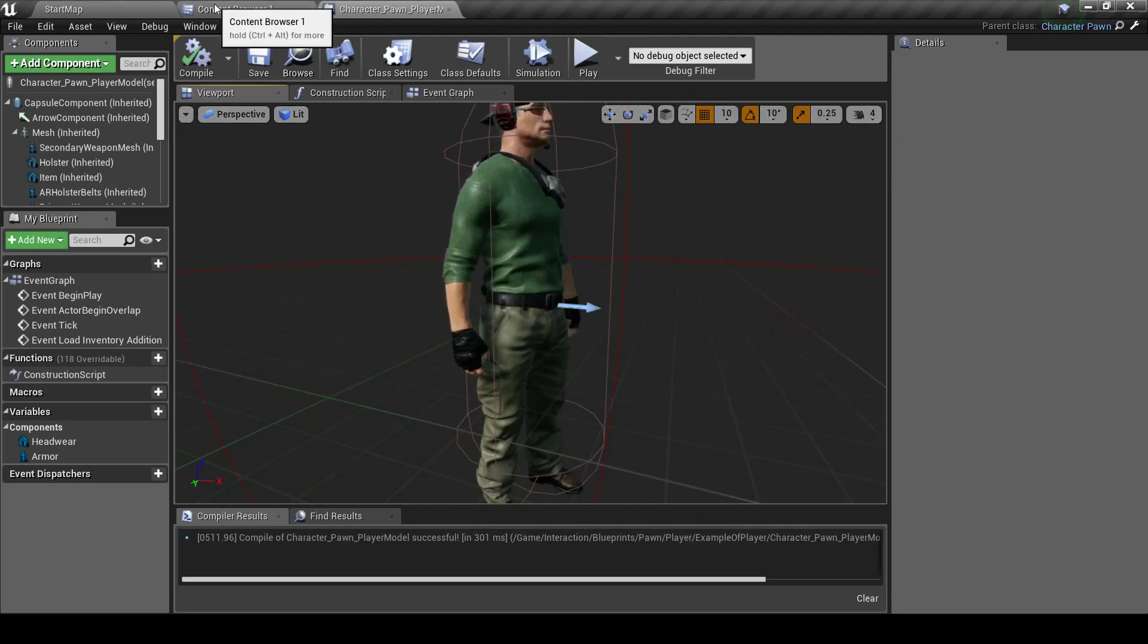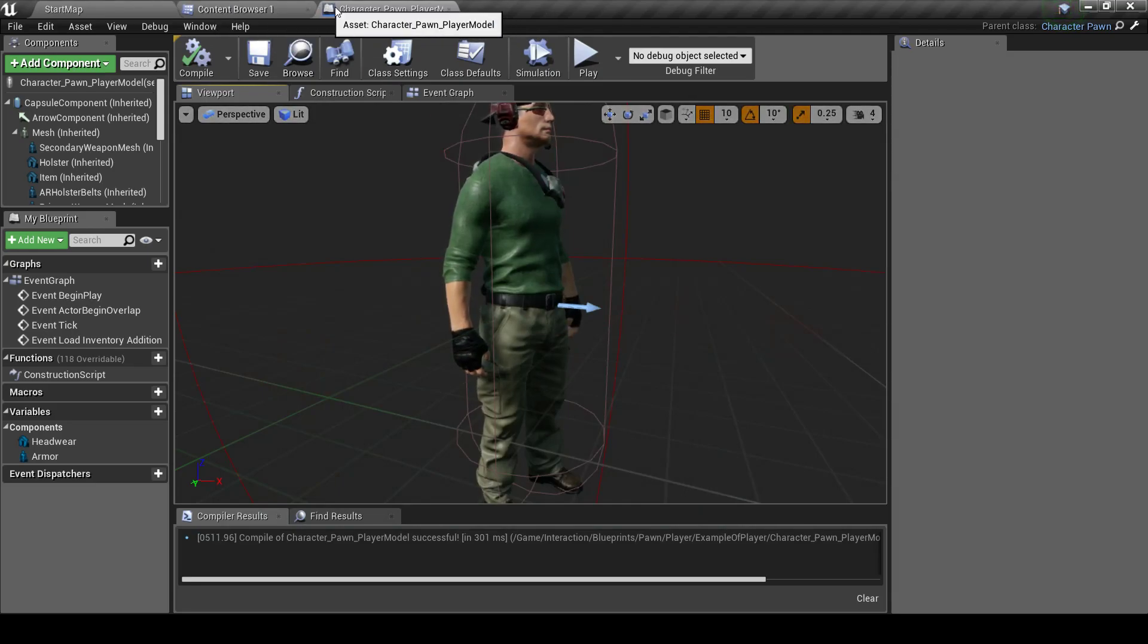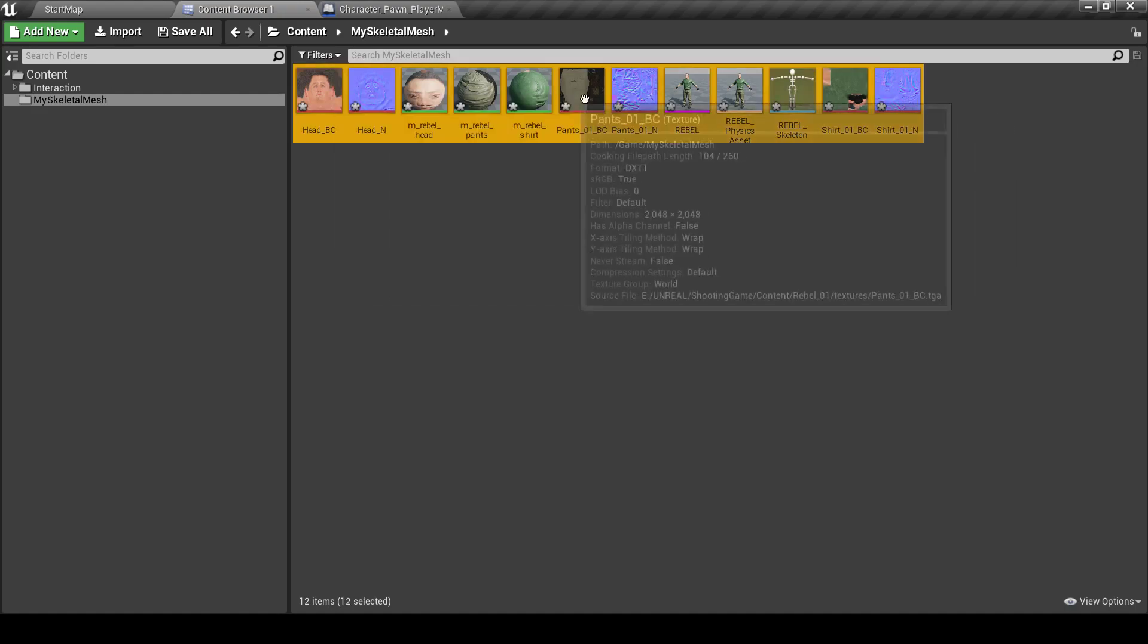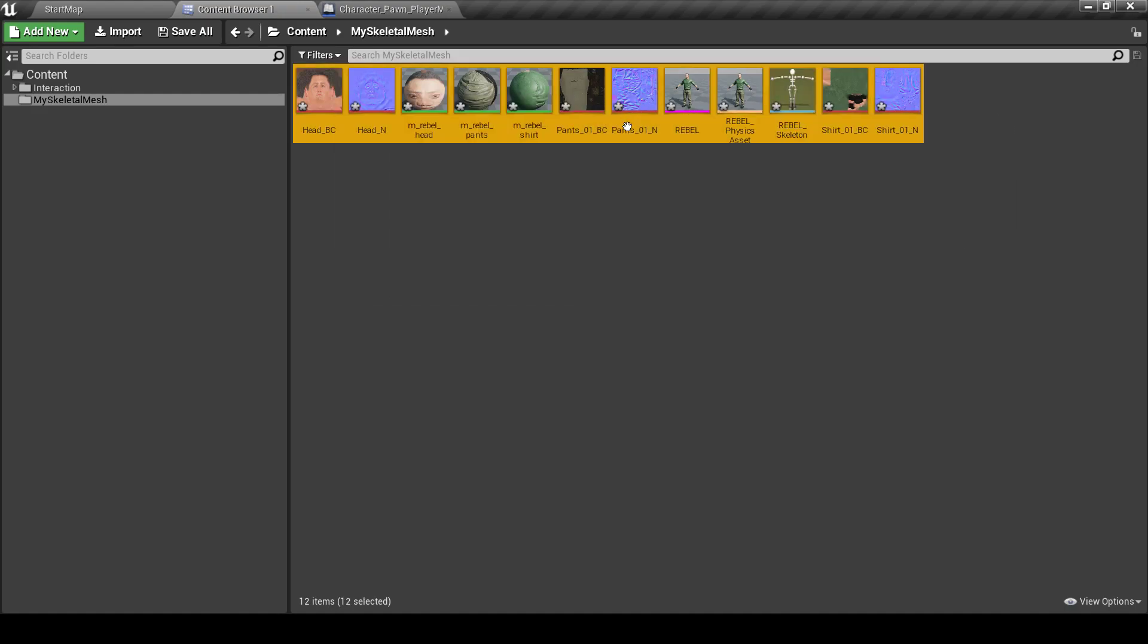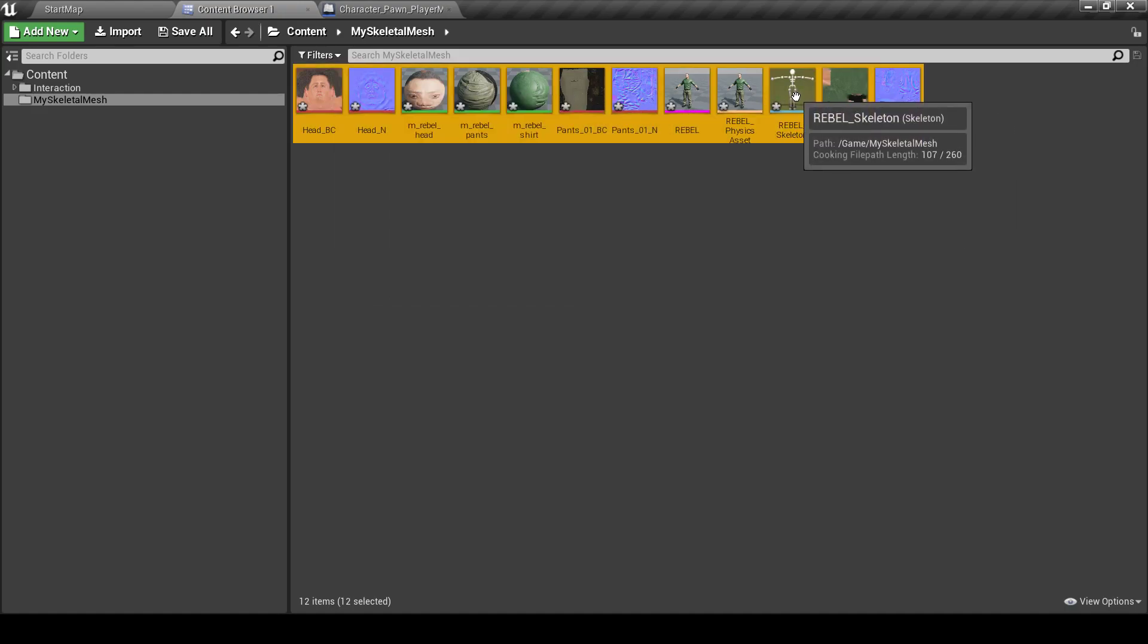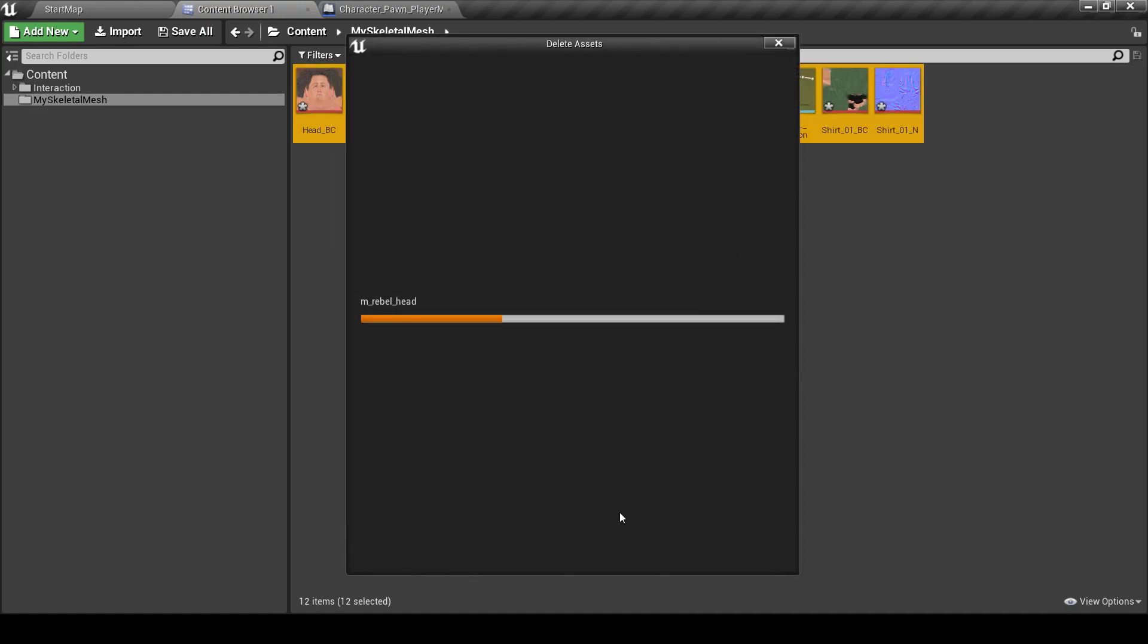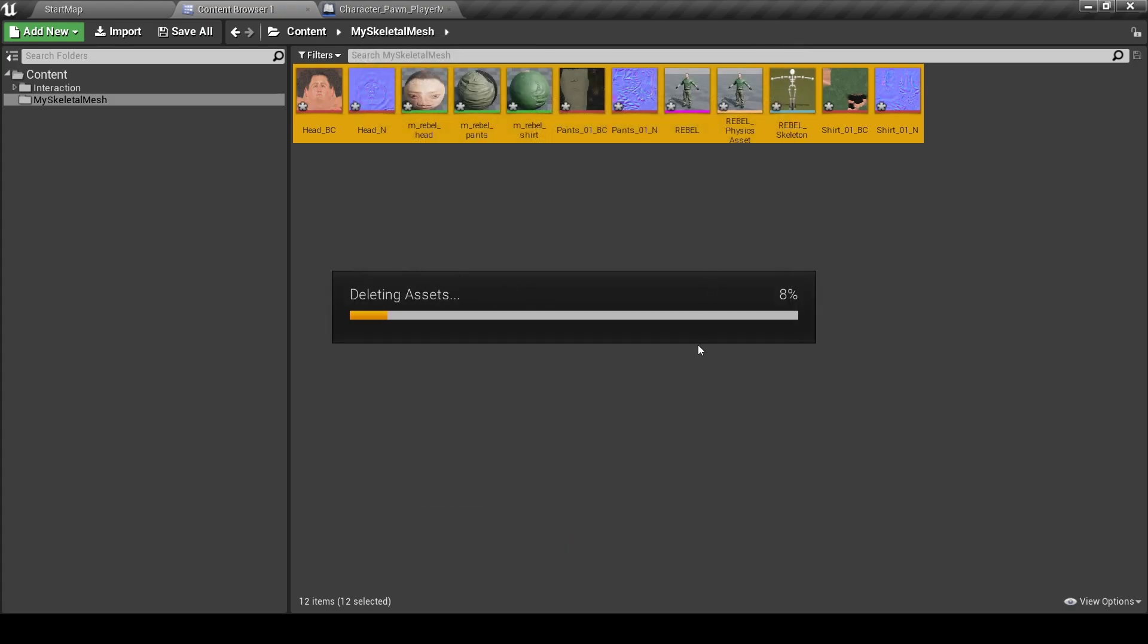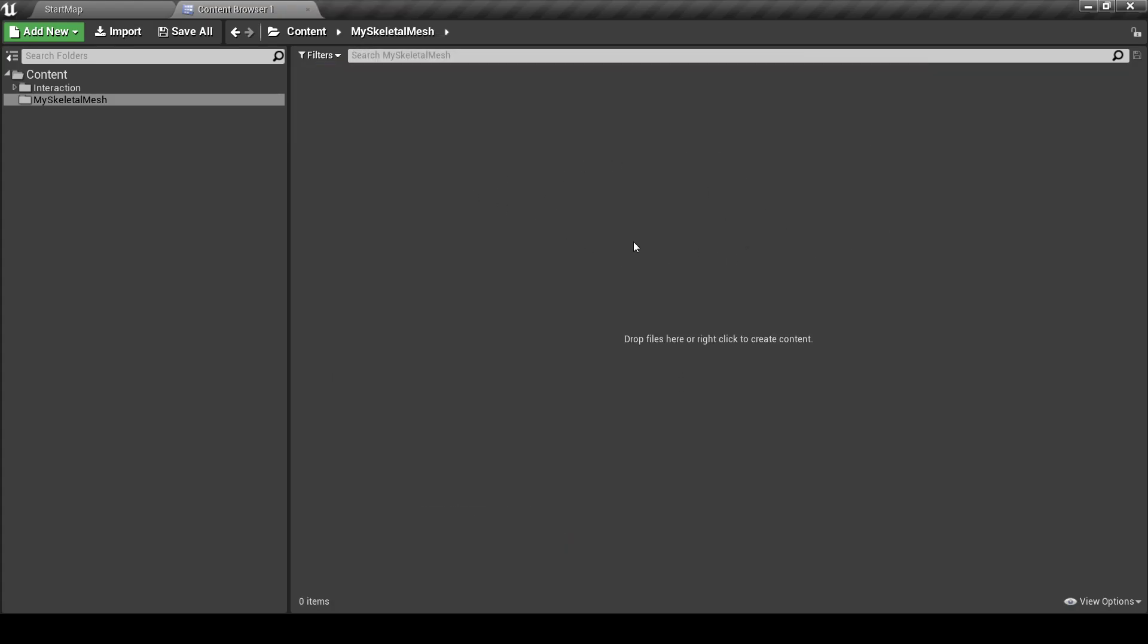Now, we can do the same thing, but instead of importing Skeleton Mesh with its own Skeleton, let's delete this first. When we import it,